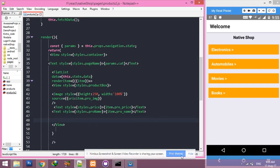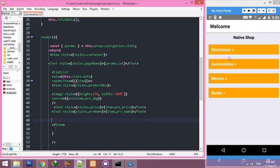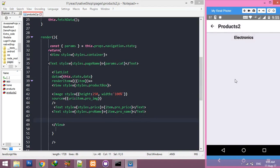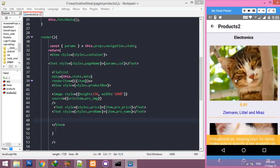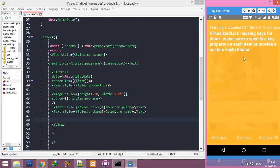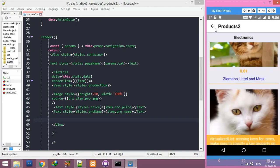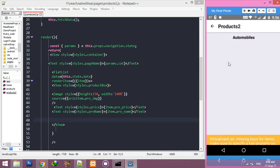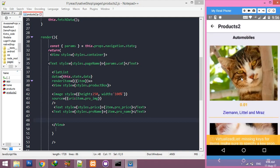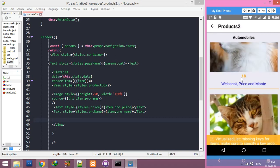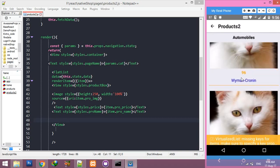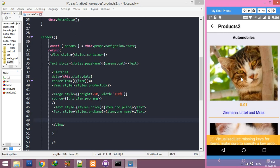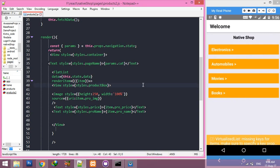Okay friends, after that we have fetched the whole list of products, but two things are pending. We have a warning about key structure that we have to remove, and second, we have to fetch products according to the category clicked. Currently it's showing all products — we have to fetch products by category ID.